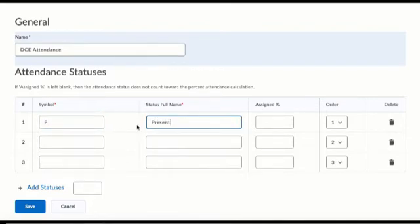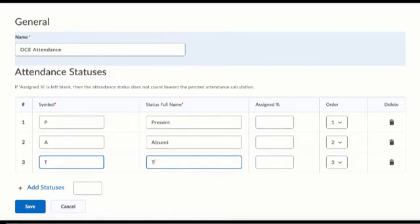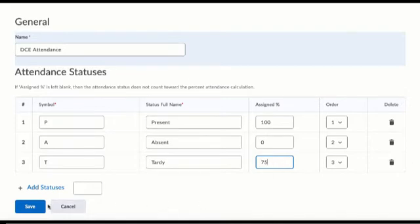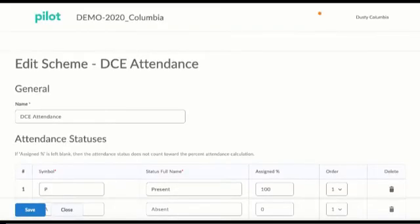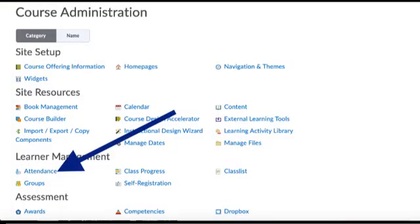So P for present, A for absent, and I'll use T for tardy. Now if you want to assign points for this you can give a percentage. So 100% for present, 0% for absent, and 75% for tardy. We click Save and we can see that it's there.